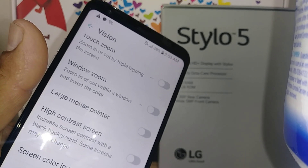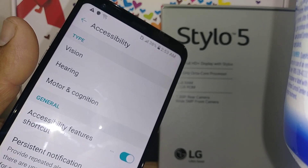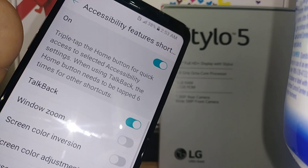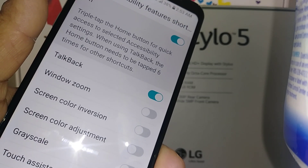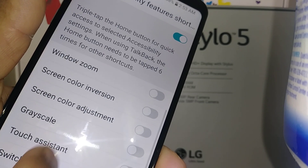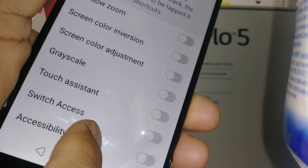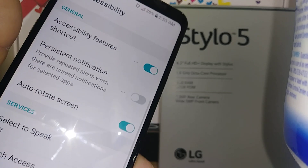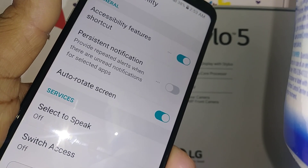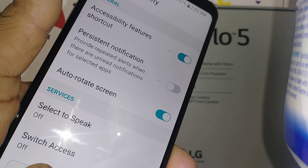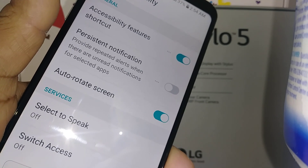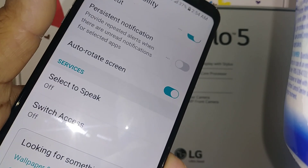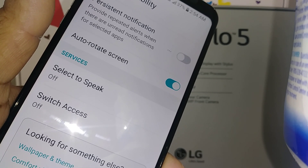Let me know if you have any other questions, and please find my other tutorials related to accessibility if you need help. This LG Stylo 5 has features like window zoom, screen color inversion, screen color adjustment, grayscale, touch assistance, switch access, and accessibility settings shortcuts. There's also a Select to Speak feature — if there is large text on any website that you'd like the phone to read to you, you can use Select to Speak without having to read it yourself. It's very convenient and helpful for people with low vision or blindness.